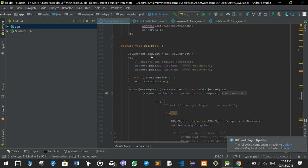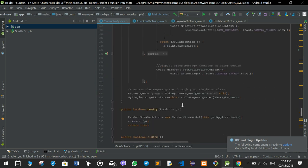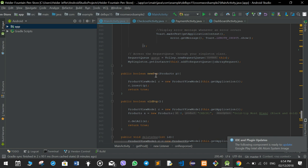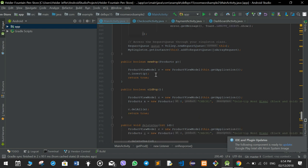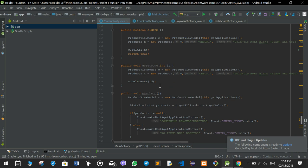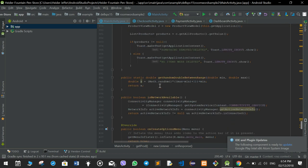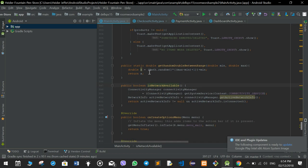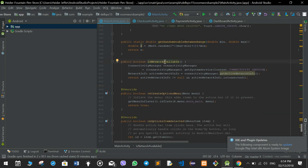The getProducts function makes a post request to get all the items from the database. The newPub function inserts new items added to the database, and the oldPub function deletes items. There is also a random number generator, and isNetworkAvailable is the function which checks if there is an internet connection.